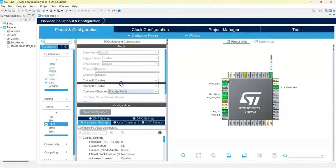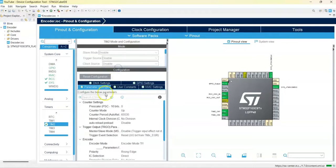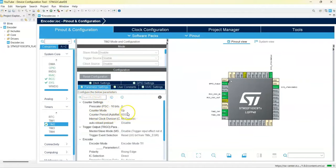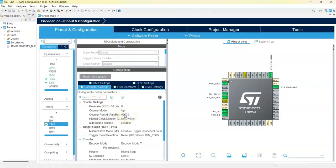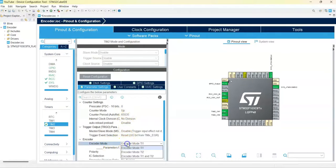In Configuration Parameter Settings we keep the counter period at the highest value. You can change it to a lower value if you want, I like higher value. And then for the encoder mode, T1 and T2.